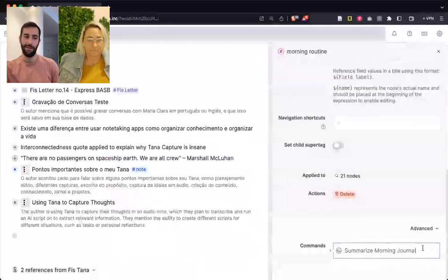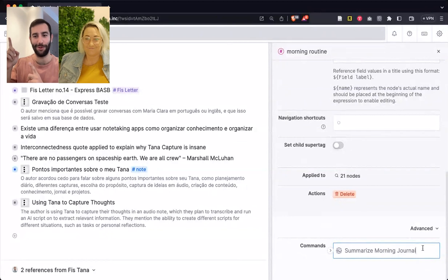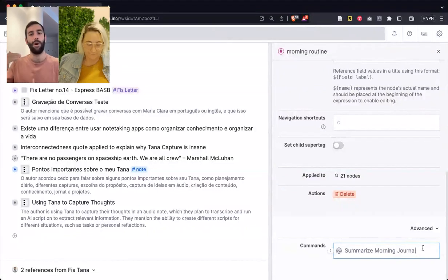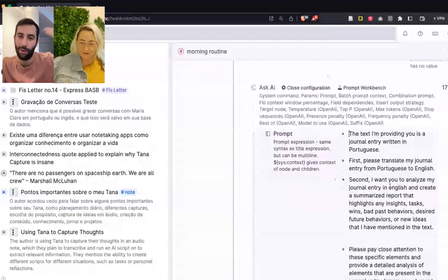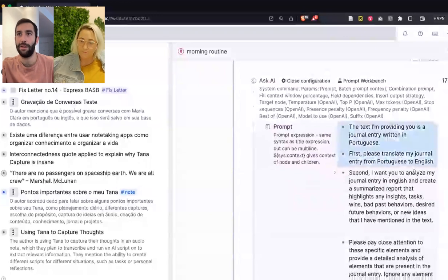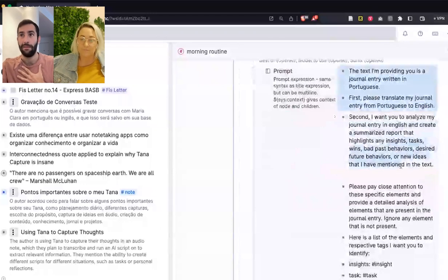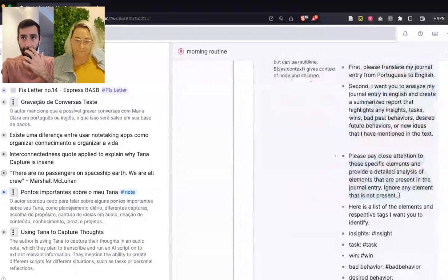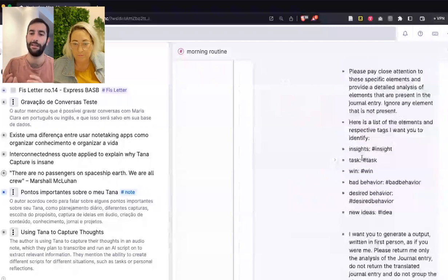So I'm basically mentioning the prompt is in Portuguese. I want the output in English, and then create a summarized report to highlight the set of elements that I chose that are important to me, and then pay attention to those elements and ignore the ones that are not. I created this organized list so that it understands better what I want. That was the last thing I added because the output format wasn't coming out right — the tags were not being added. So I was trying to find a way to make things work.